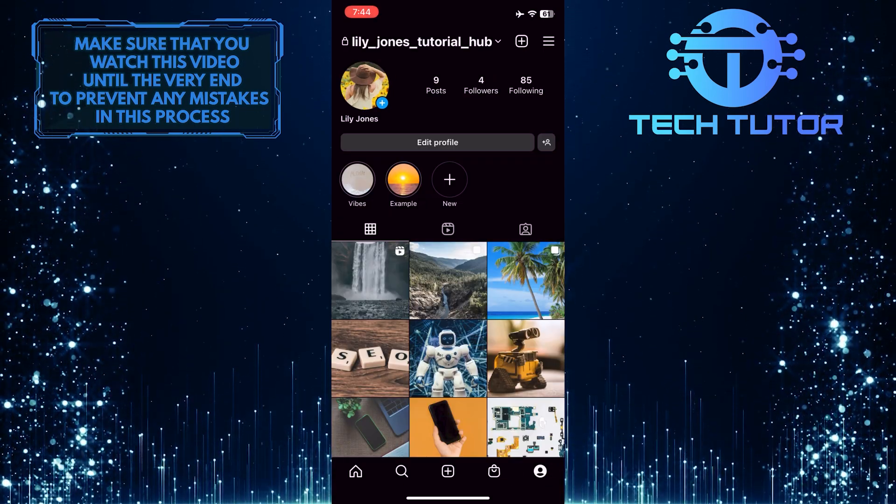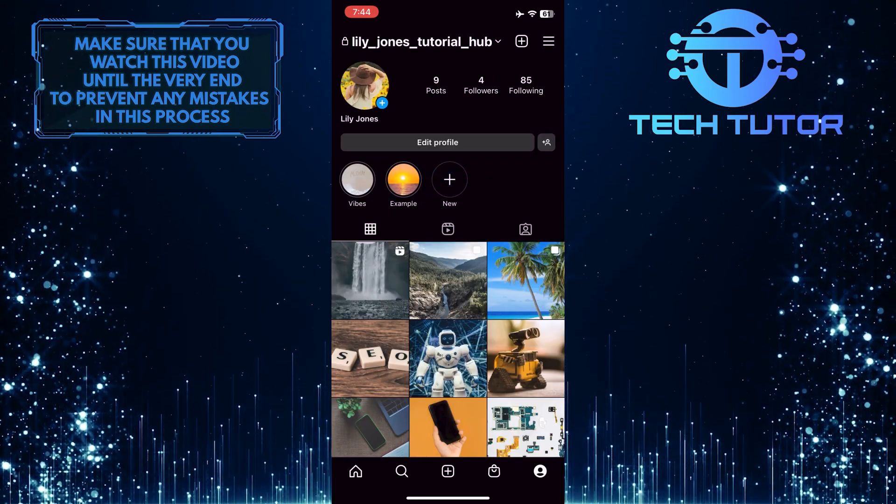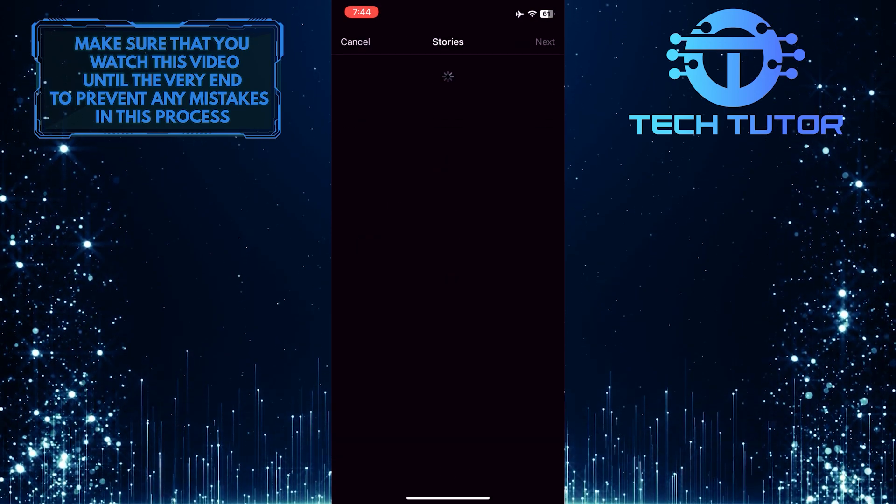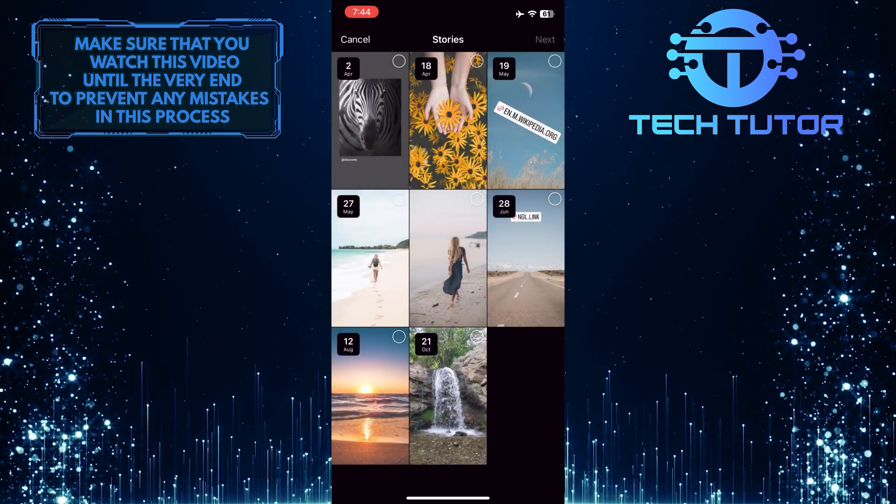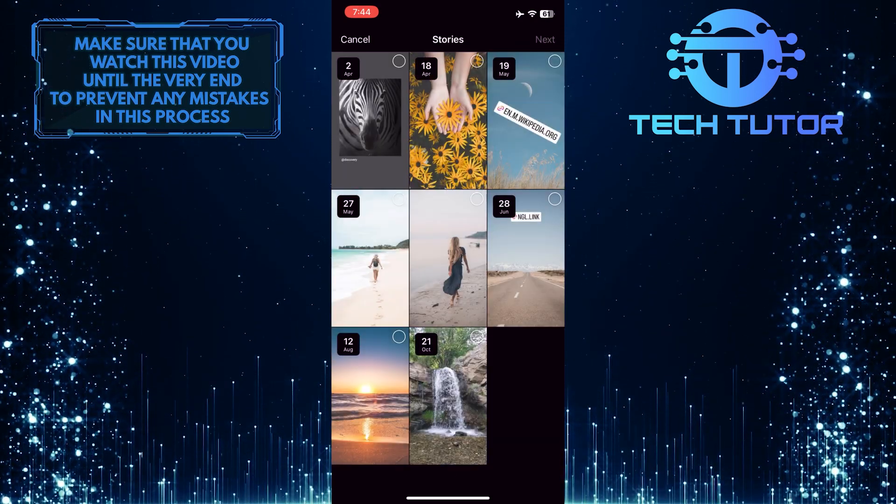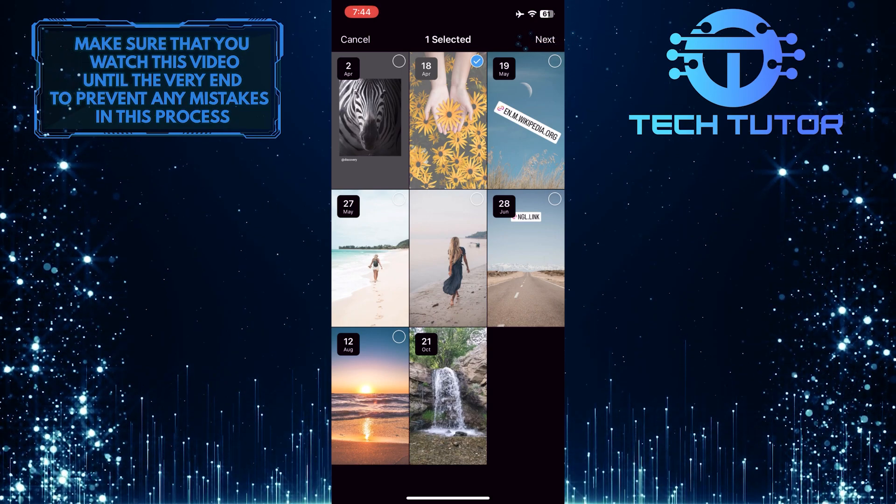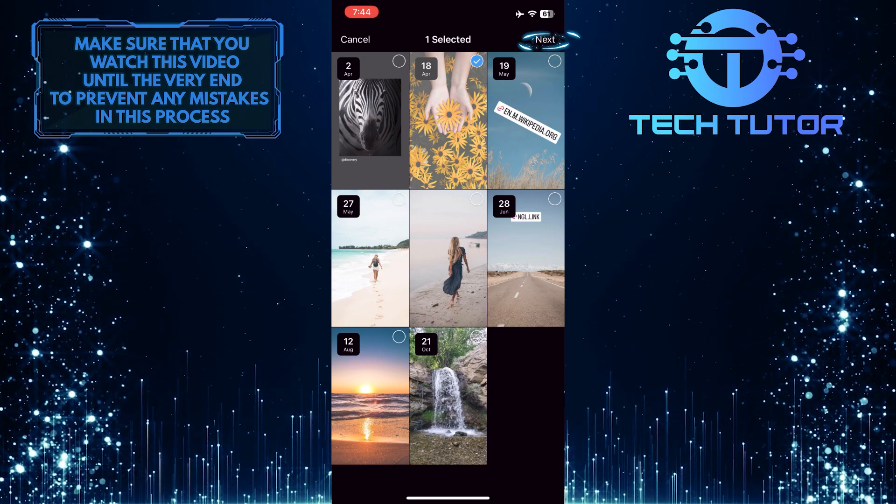And then tap new and make a highlight without a name. I'm just going to select a random old story and then tap next at the top right corner of the screen.